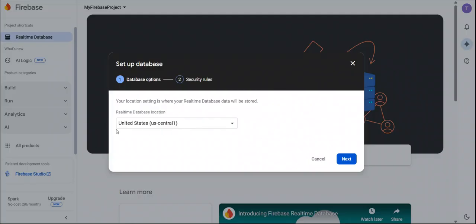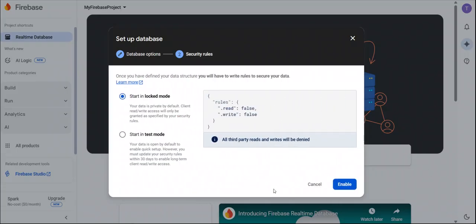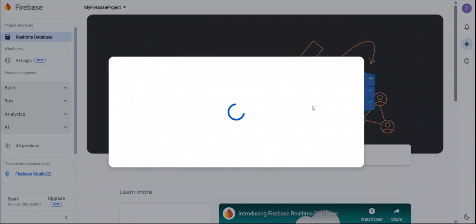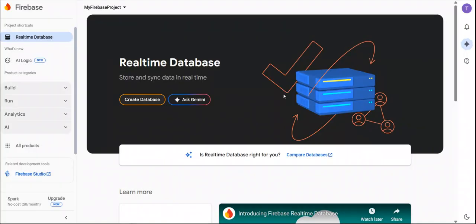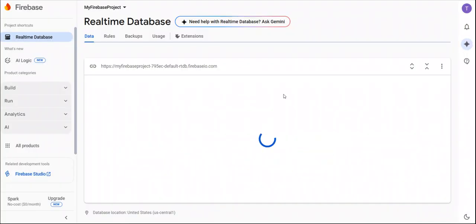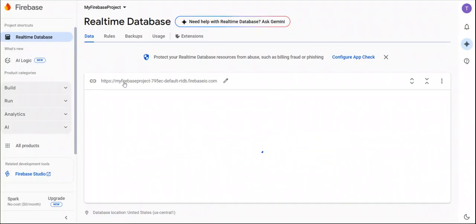You can choose any database location, but we will always use the default location. Click on next. You can choose the mode of your database. We will always select start in locked mode and enable it. It will give you a database URL like this.